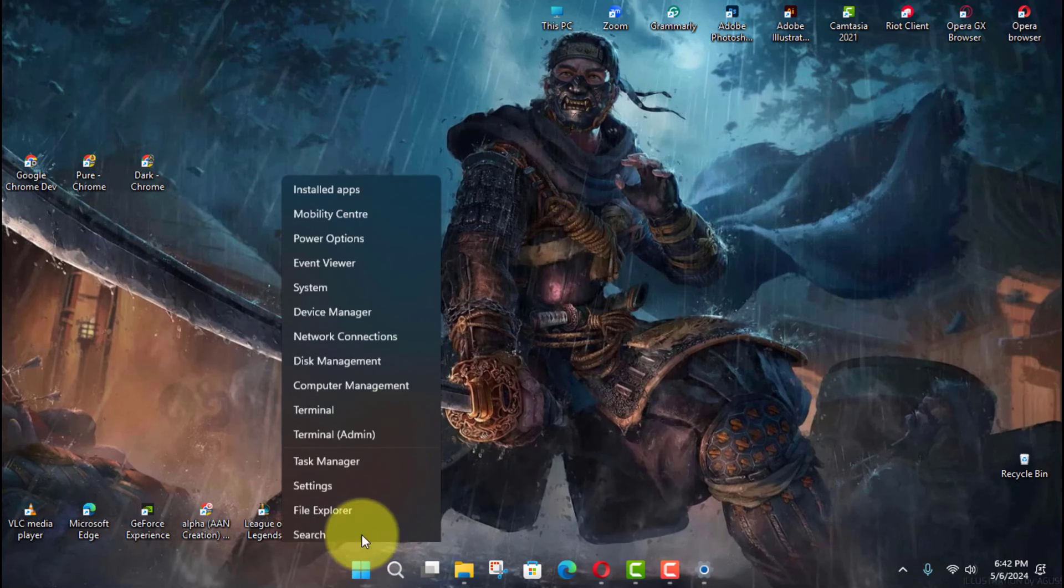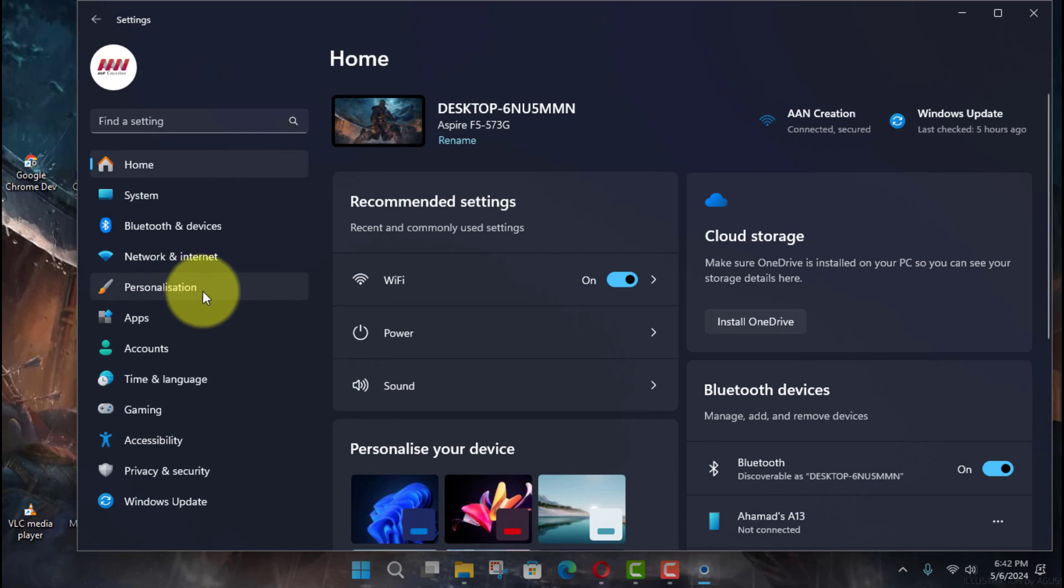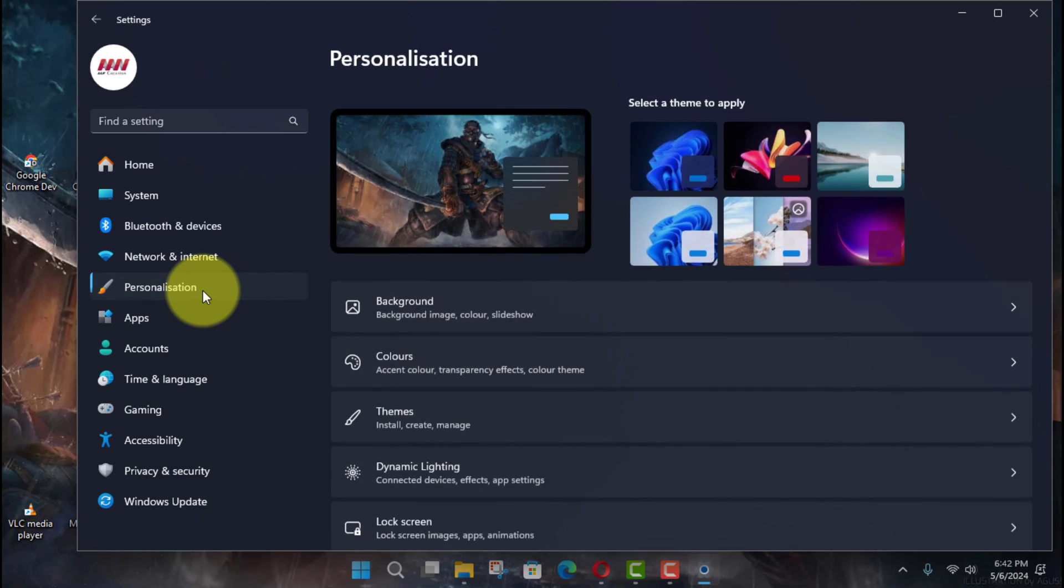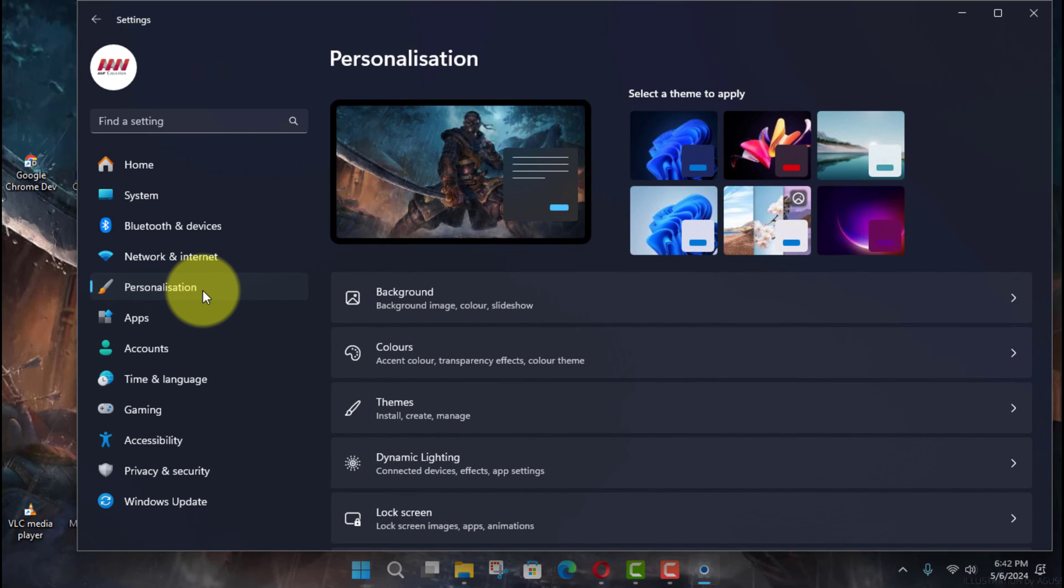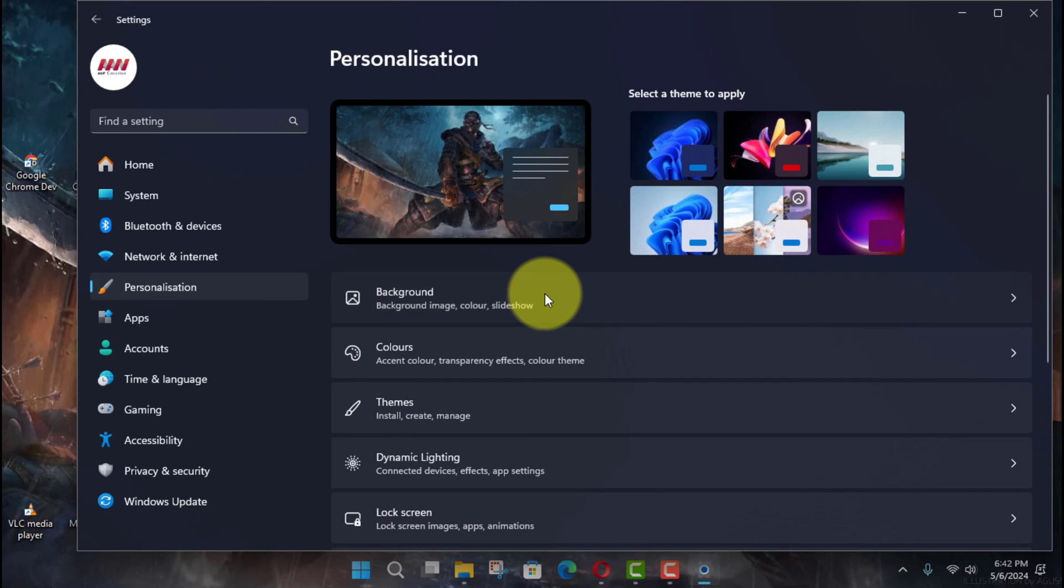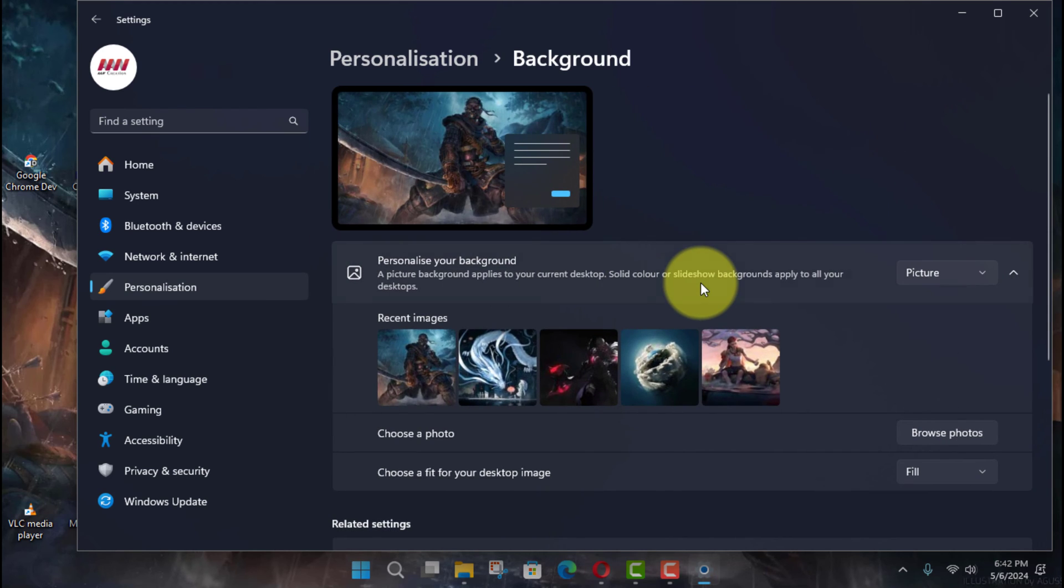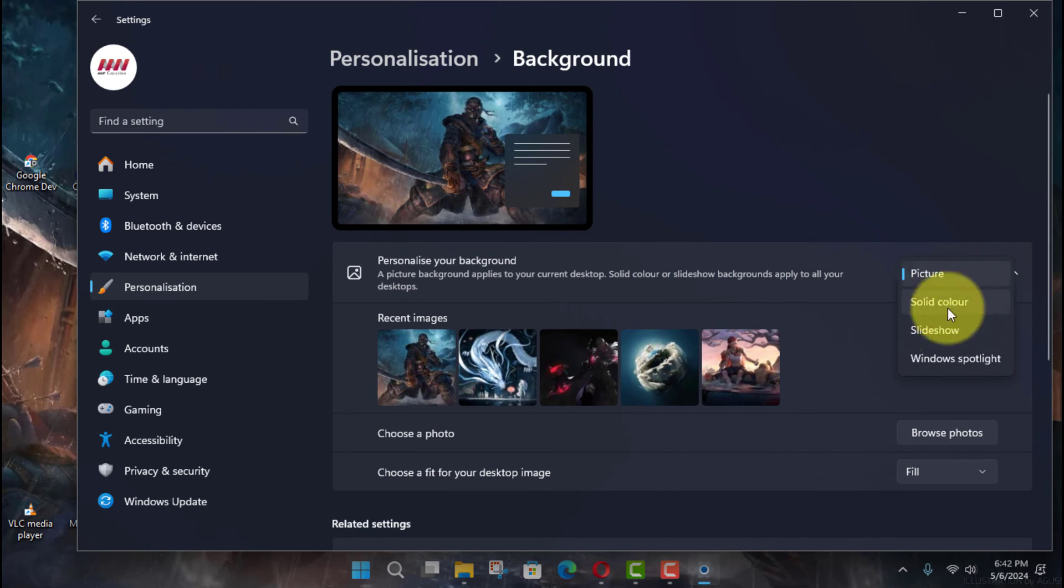First, open Settings on Windows 11 and click on Personalization. Next, click the Background page on the right side and under the Personalize Your Background section, select the Windows Spotlight option.